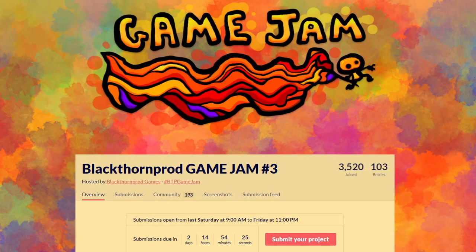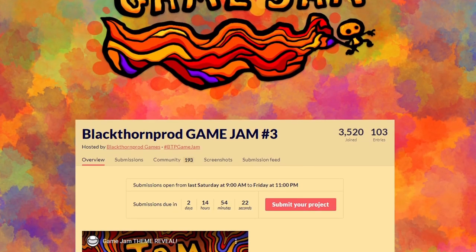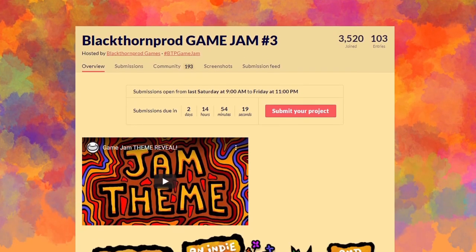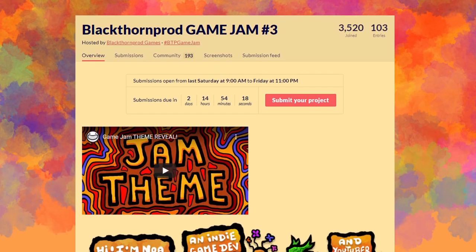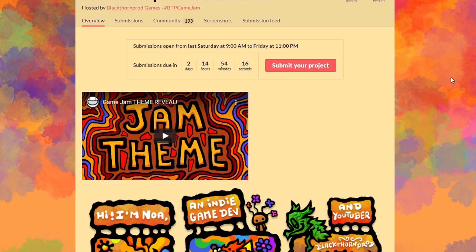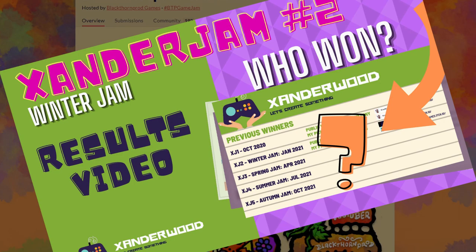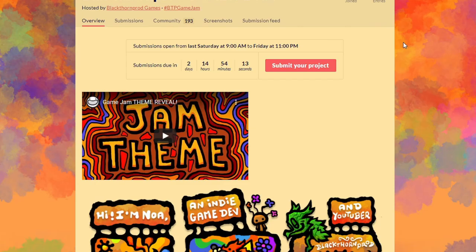I've been a fan of Blackthorn Prod for quite some time, so when the Game Jam came about I thought, well sure, why not? Let's get in and give it a go. I mean, I'd just finished hosting my own jam.